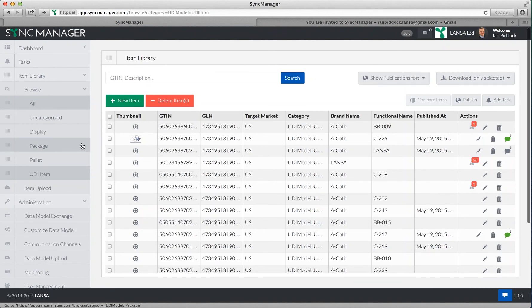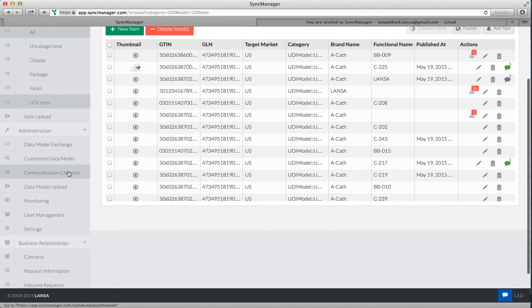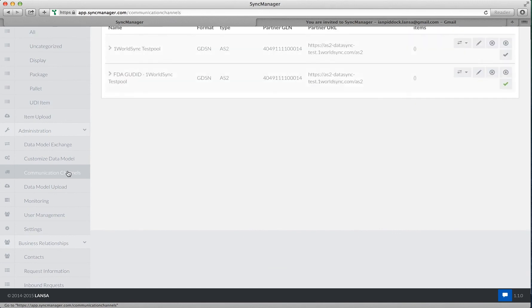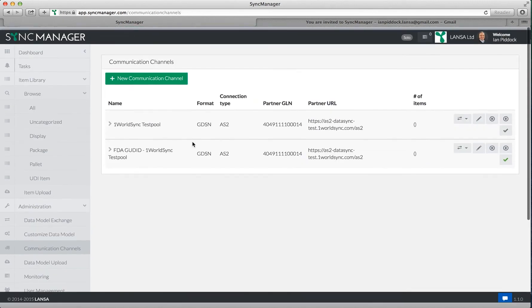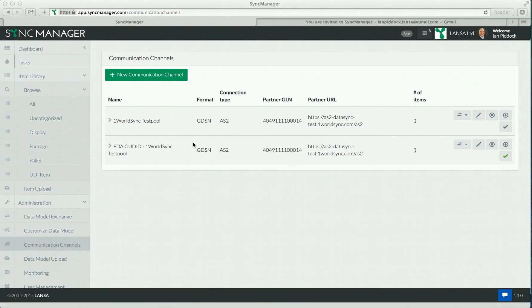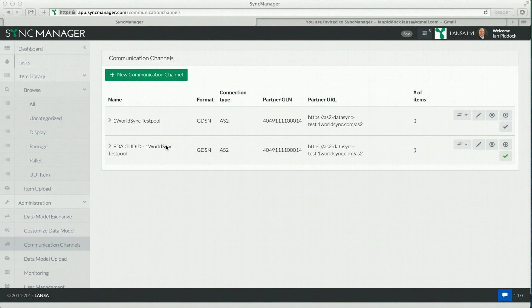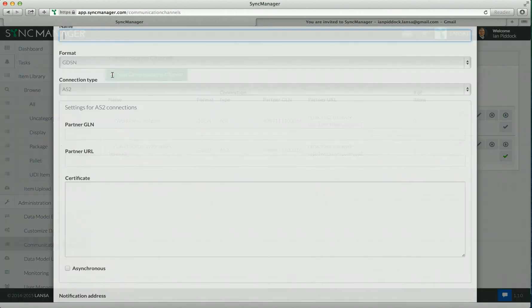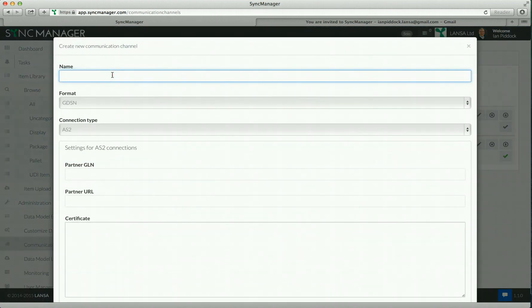Next I'd like to show you the communication channels. Communication channels are a way of setting up connections to existing networks, like the GDSN. Here you can see I already have two connections that have been established. To create new connections to different networks, we just click on new communications channel.